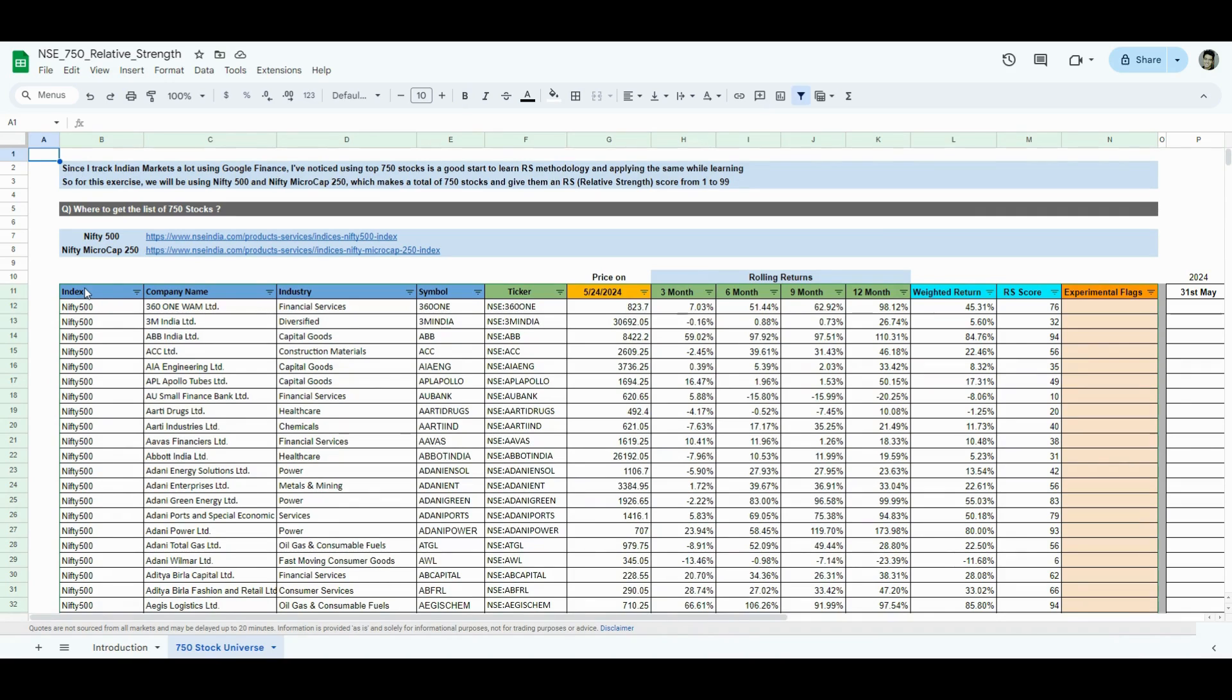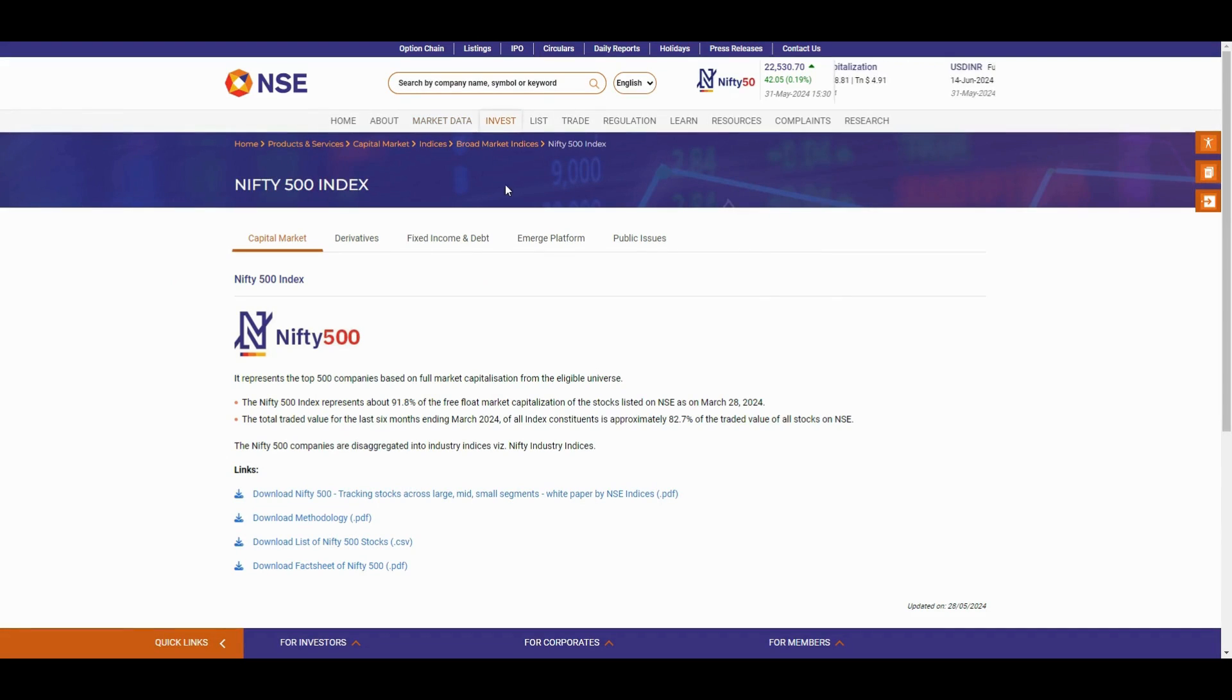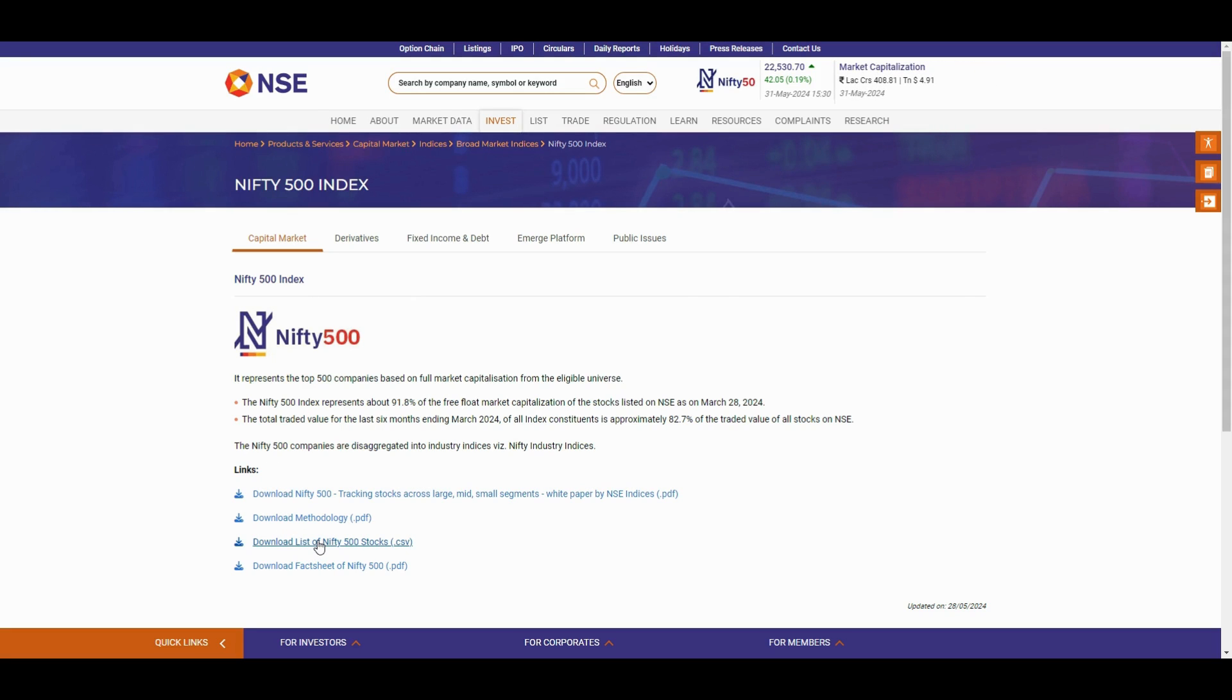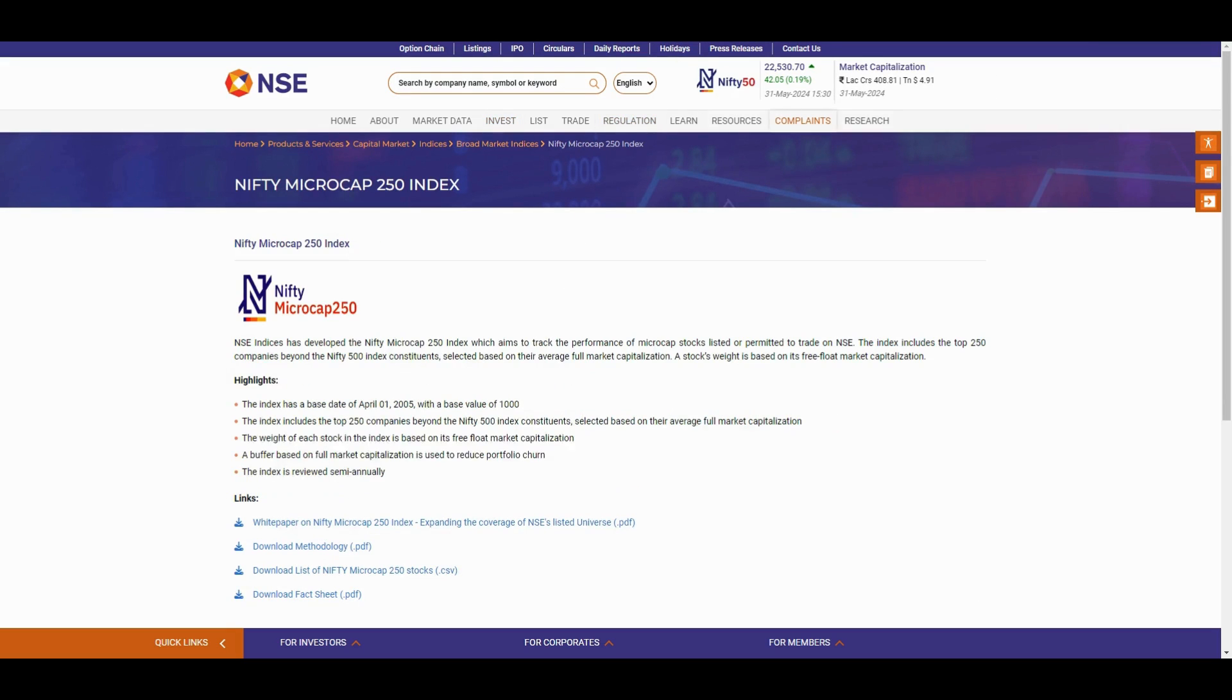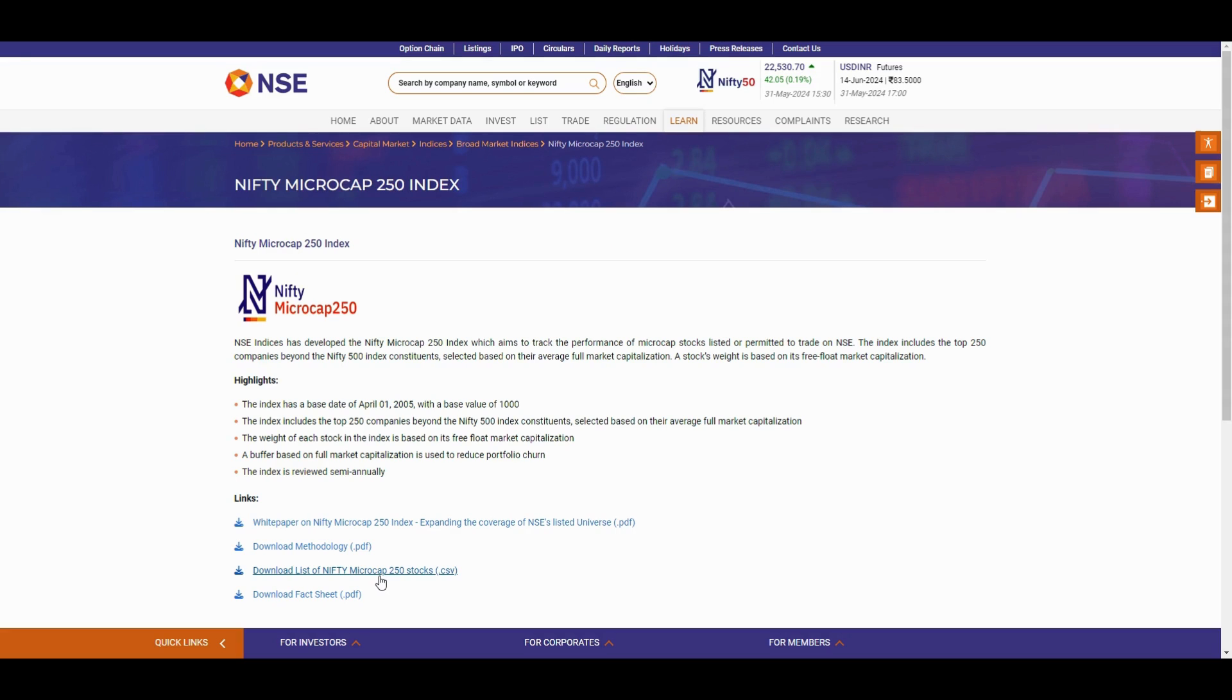I'll move on to the next tab. Some explanation on the top. Since I track Indian markets using Google Finance, I'll consider using top 750 stocks as well because else the sheet gets very heavy and the updates are really slow. Where do we get those 750 stocks? You have the links here. I'll show you the links and I'll add these links in the description as well. You go to NSE's website. There is a Nifty 500 page, which I'll give you the link for. Go there and download the list of Nifty 500 stocks. Similarly, post that 500 stocks, there is a Nifty Microcap 250, which gives stocks from 501 to 750 and you can download the list of these stocks as well.